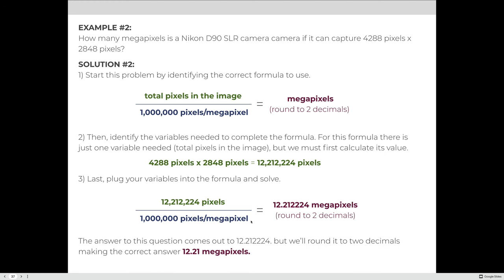Here's another example: a Nikon D90 SLR that captures 4,288 pixels across and 2,848 pixels tall. Calculating total pixels: 4,288 × 2,848 = 12,212,224 total pixels. Dividing by one million: 12,212,224 ÷ 1,000,000 = 12.212224 megapixels. Rounded to two decimal places, the correct answer is 12.21 — because the number immediately following the second decimal is four or less.